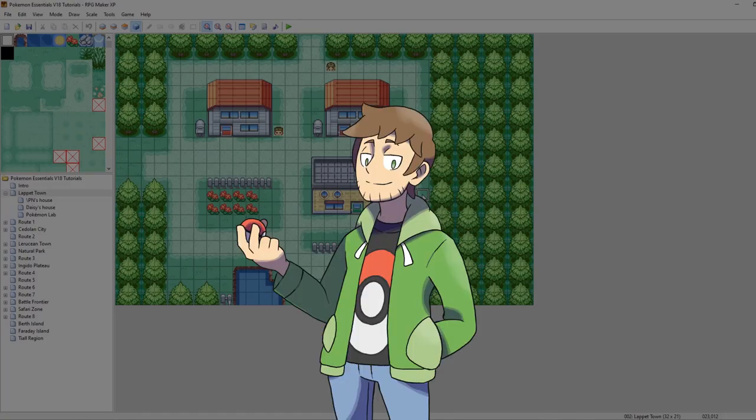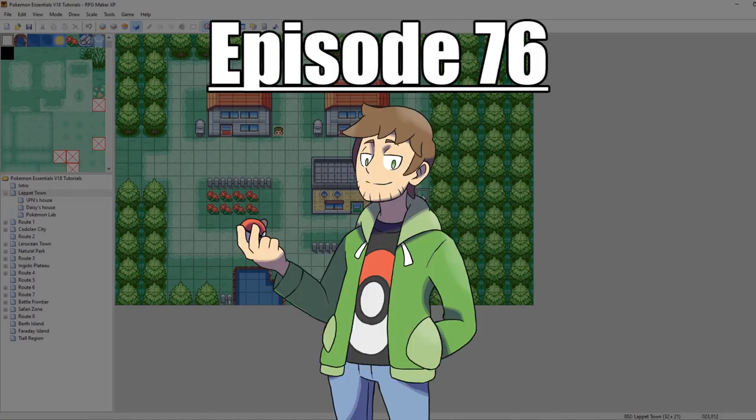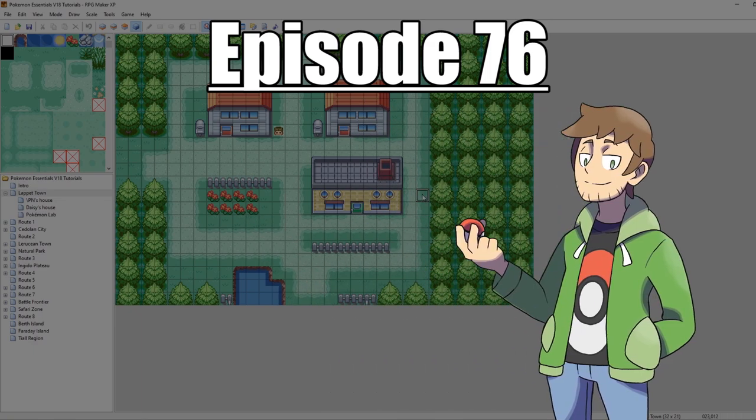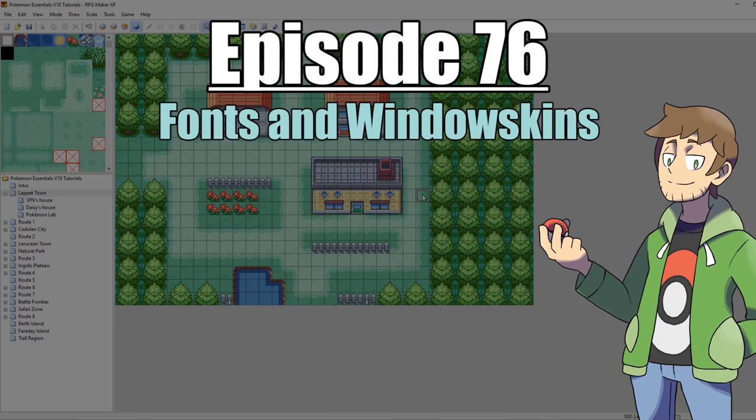What's up everybody, Camero here and welcome to part 76 of my How to Make a Pokemon Game tutorial series. In this episode we are going to be looking at fonts and window skins.